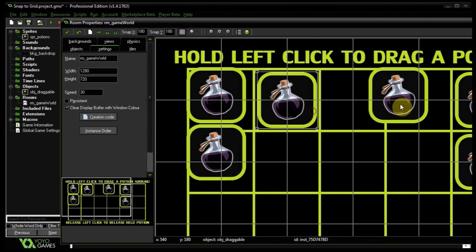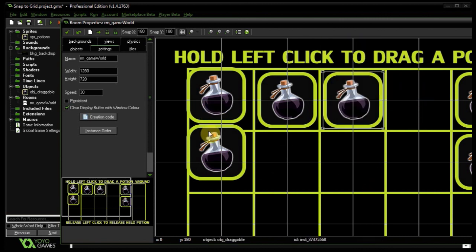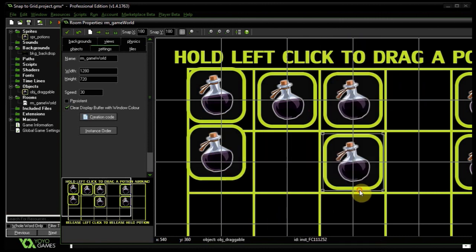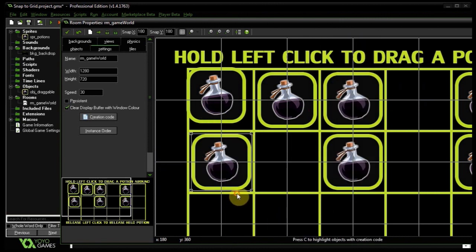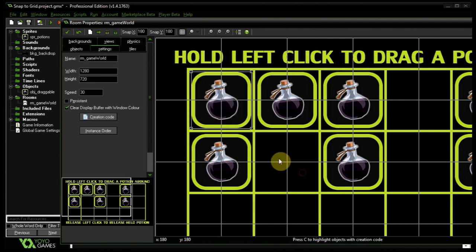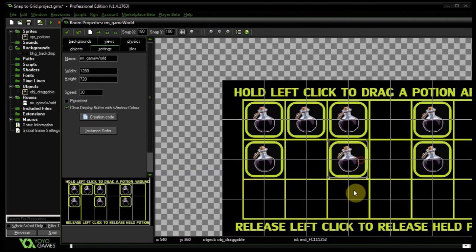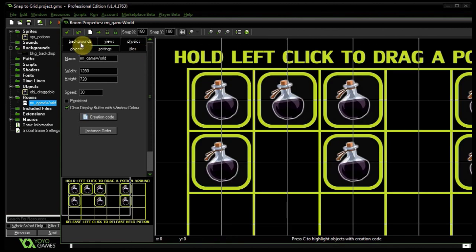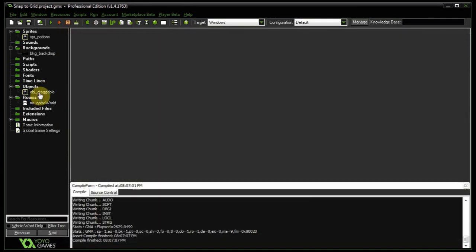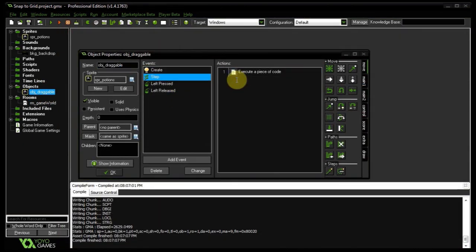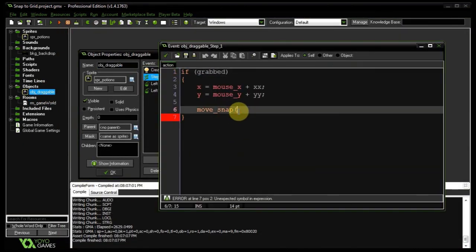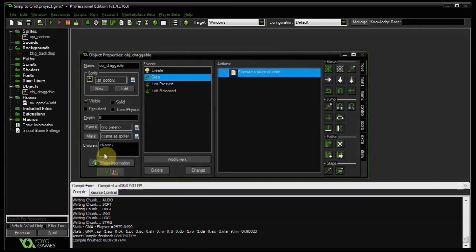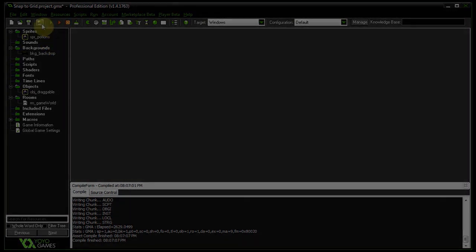And this is exactly what it's going to look like when we run it. Just like that. Cool. Very, very straightforward stuff. Okay. So let's go back to the draggable into the step event. And let's put 180, 180. Then let's save and see what happens.